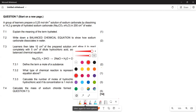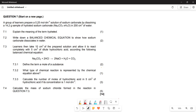In this particular question, we are given that a group of learners prepares a 0.25 mol per dm³ solution of sodium carbonate by dissolving a 14.2 gram sample of hydrated sodium carbonate in 200 cm³ of water.